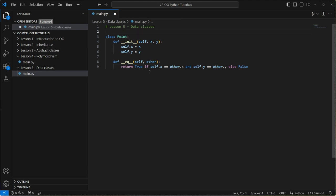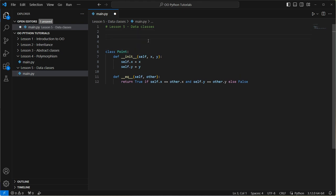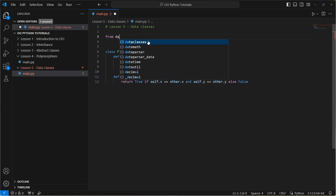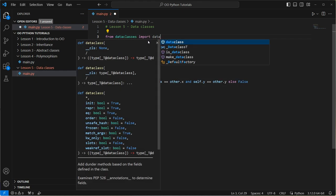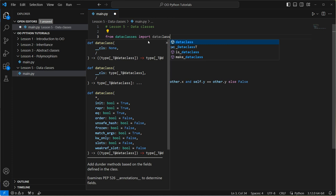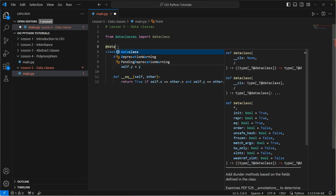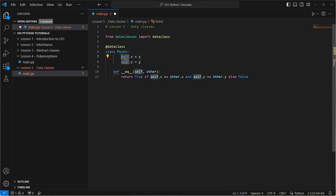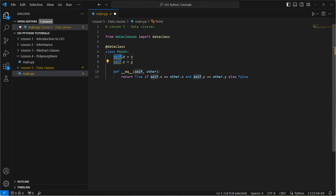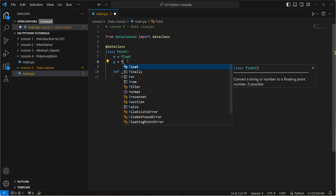So how do we go about doing it? Well, let's convert this into a new version. So we're going to go into a data class version. We're going to import from data classes, we're going to import data class. And then what we're going to do is we're going to decorate this with the data class decorator.